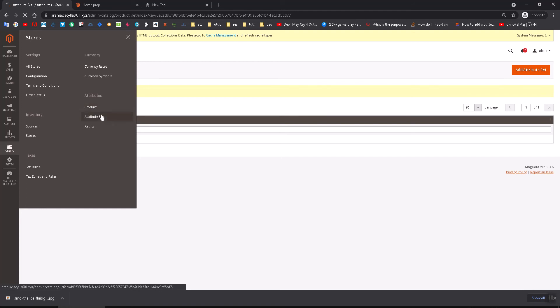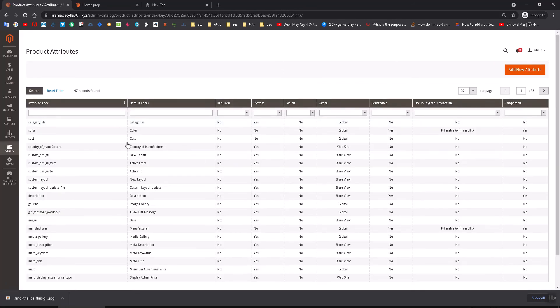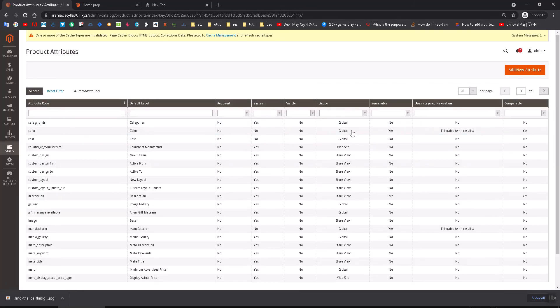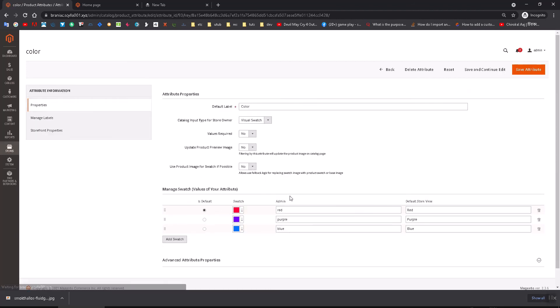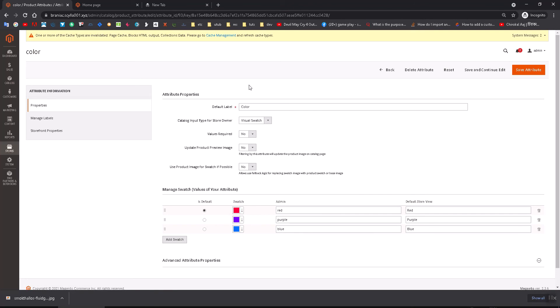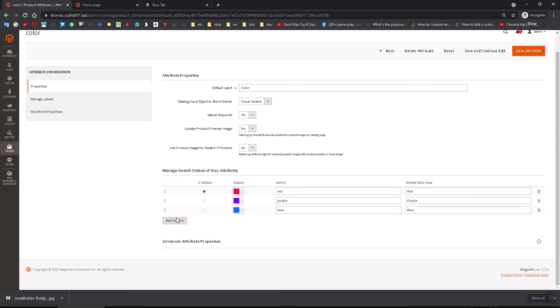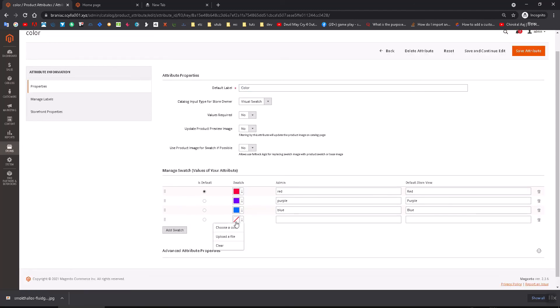Now go to this attribute product section. Here on color, I have already created two or three items. When you go to this one, you don't have to create it; it should already be there by default. Here you can see I have added red, purple, and blue swatches.